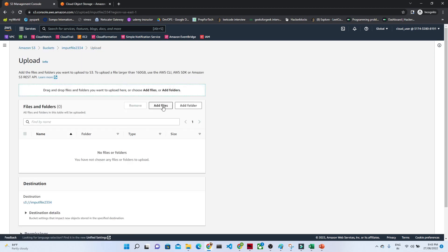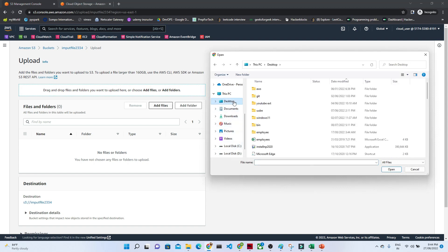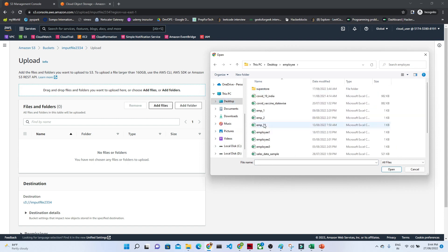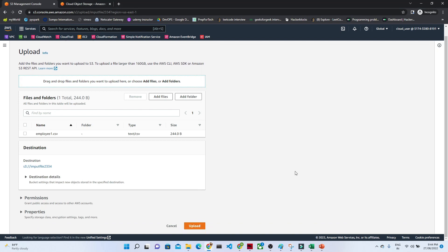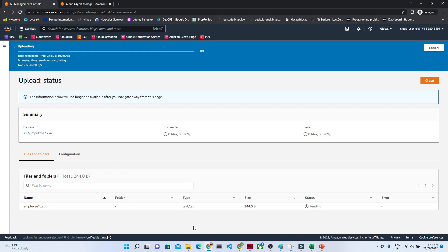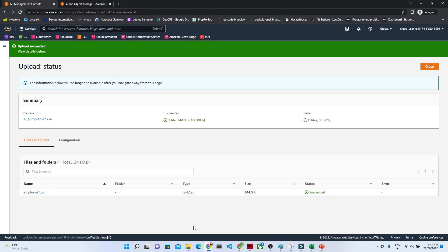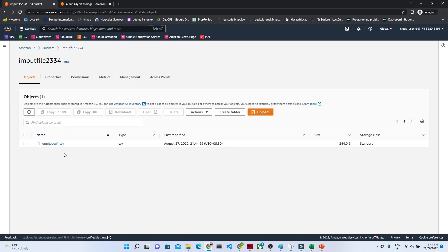I will click on Upload and then click on Add File. I will select a file — going to the employee folder — and this is the file I am uploading. You can see the file is now uploaded successfully.